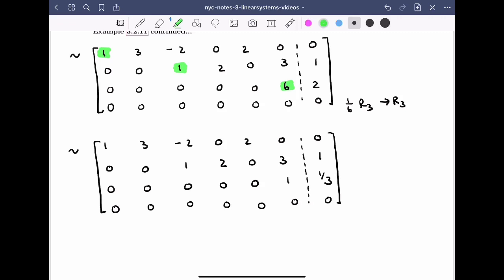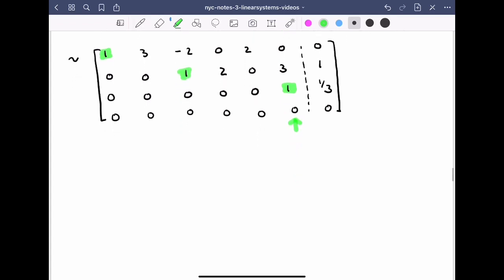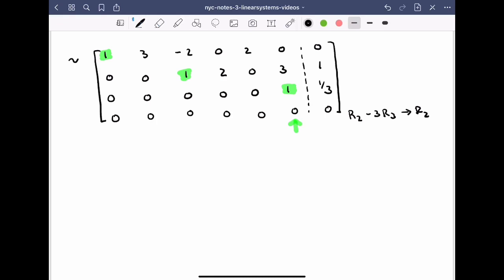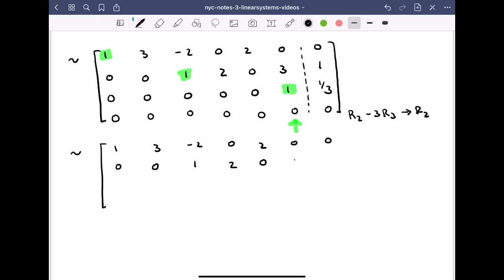Now we have a leading one in the third row, so we're in row echelon form. To reach reduced row echelon form, we start clearing above from the rightmost leading column. Above that leading one, there is only the three in row two, so we take row two minus three times row three as the new row two. This clears both the three and the 1/3 entry in row two, giving zeros in those positions.